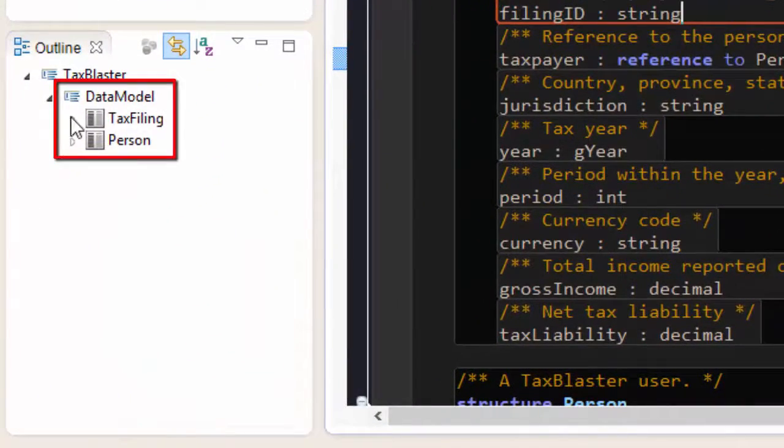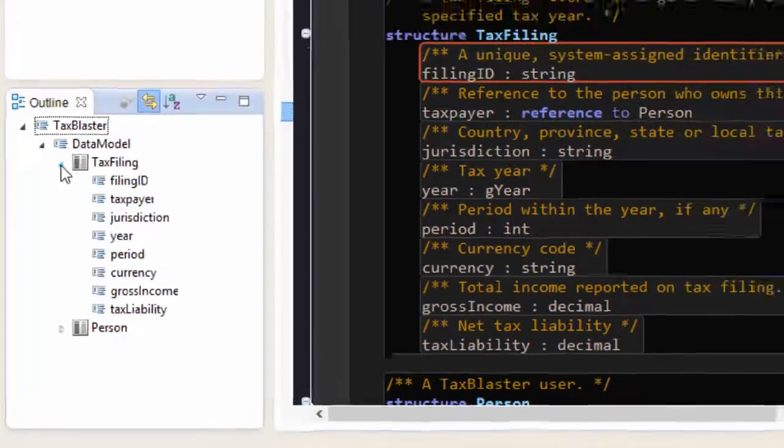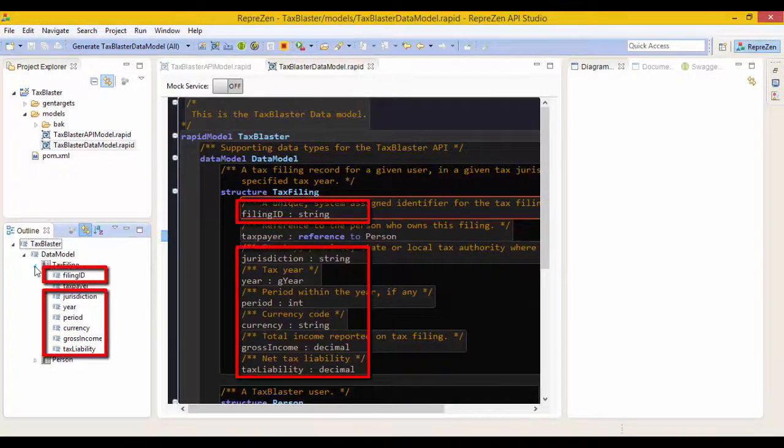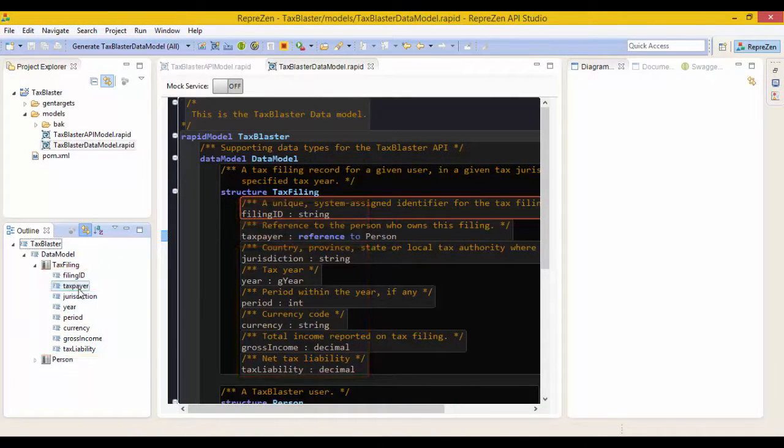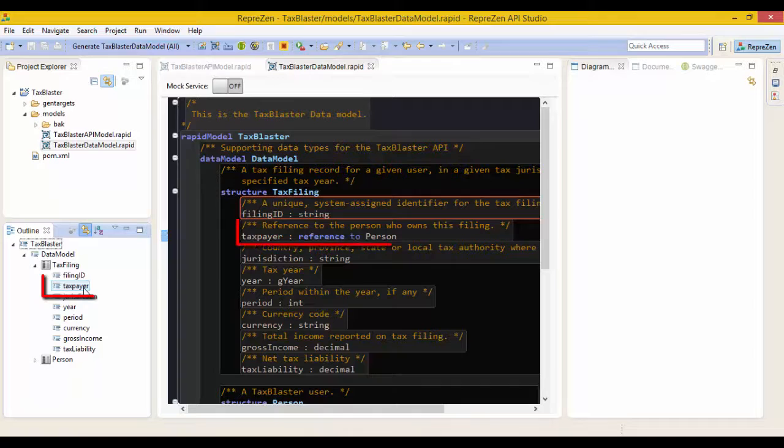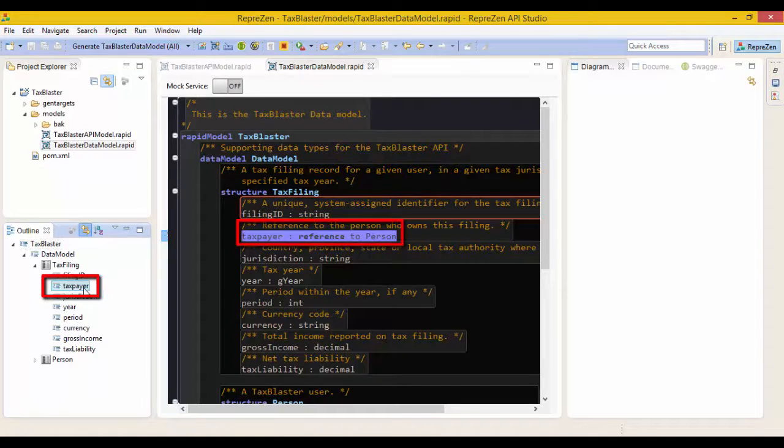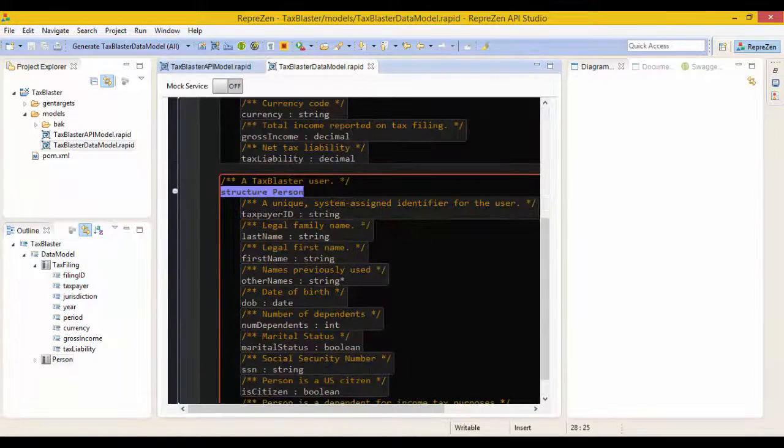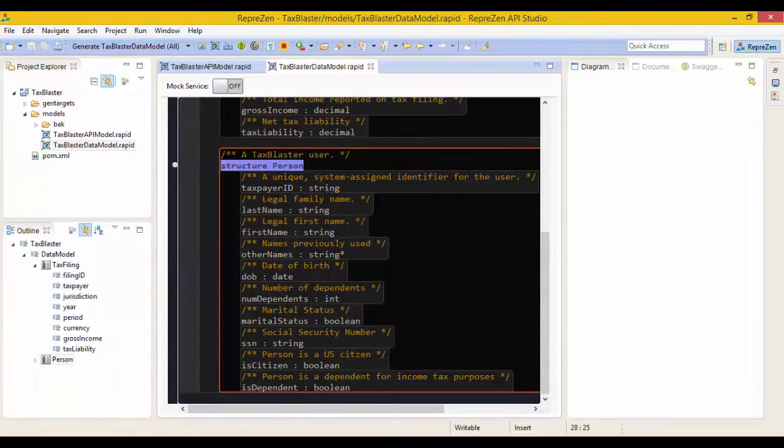RapidML data structures have primitive properties like these here, and reference properties that refer to data structures in this model or from other imported models. This property is a reference to the person data type describing the taxpayer associated with each tax filing.